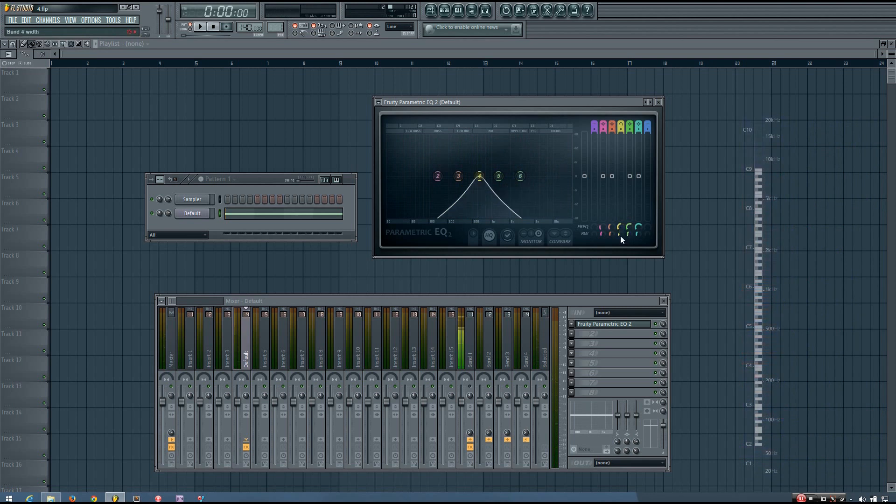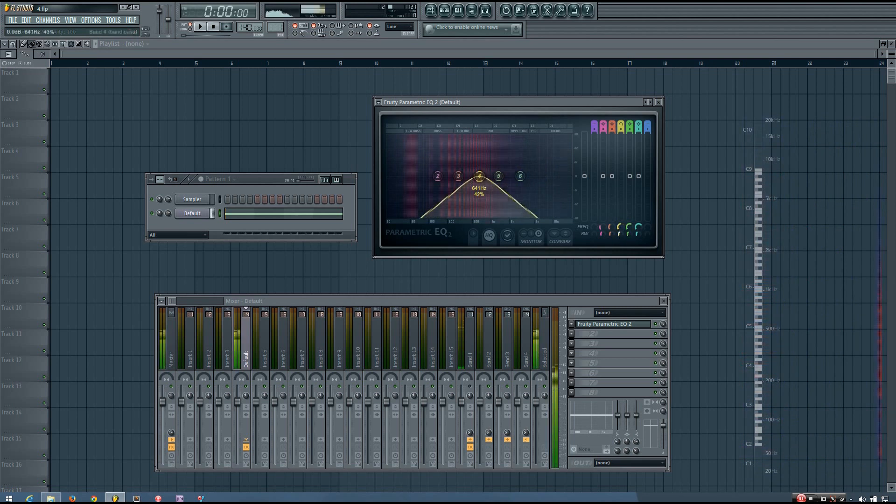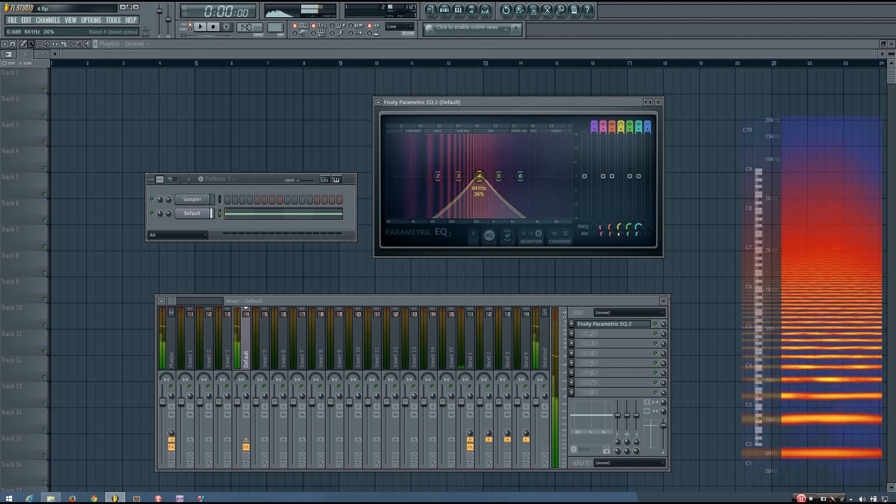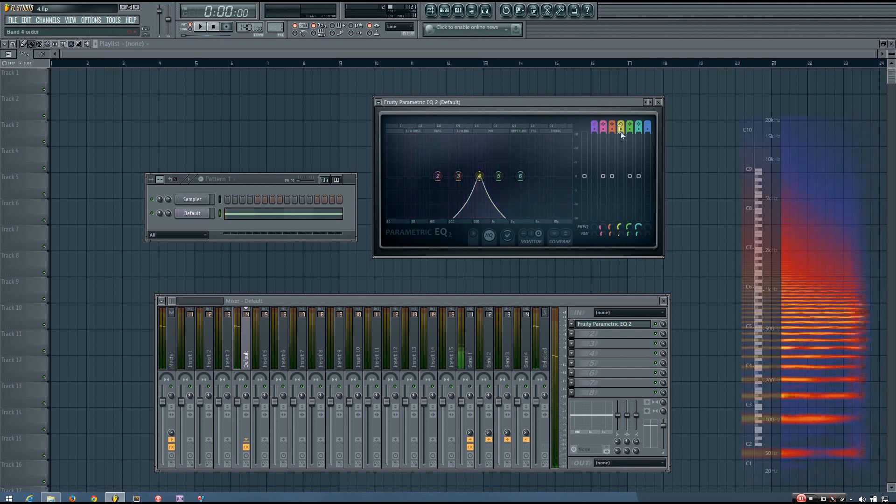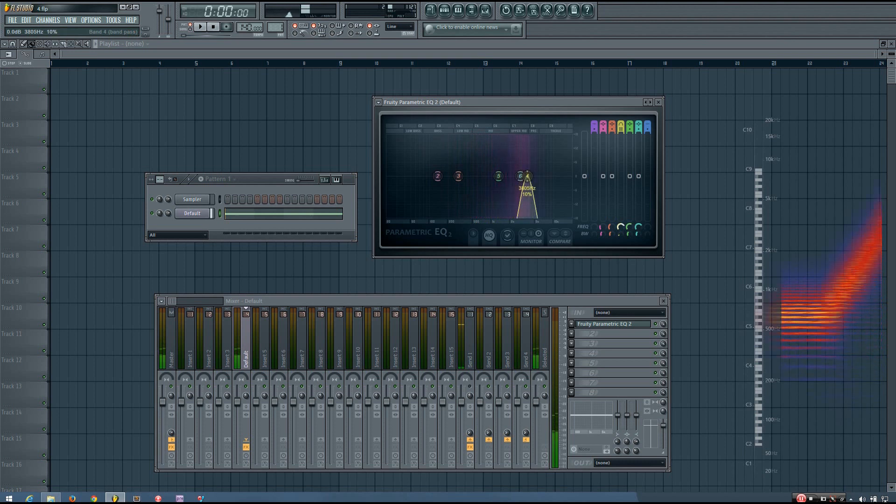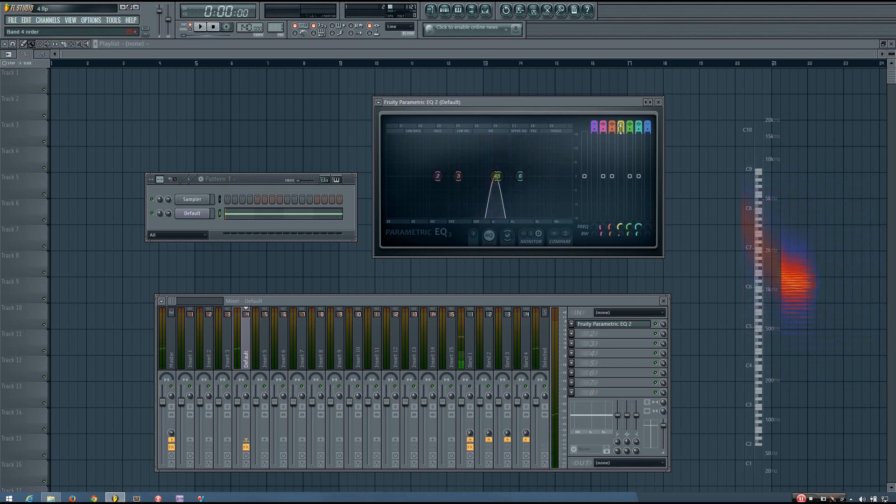And again, you have the bandwidth option along with the order option, and whatever other options that your EQ might offer.